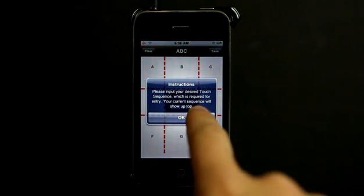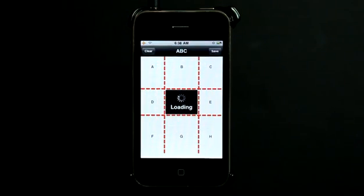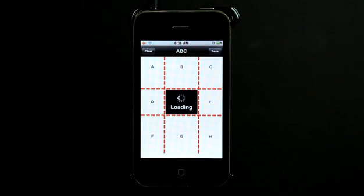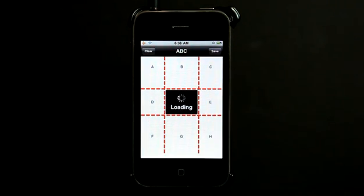And so we have this screen here and it's going to say loading in the middle to kind of make you feel like it's loading. And then you have this touch sequence that you'll have to follow.